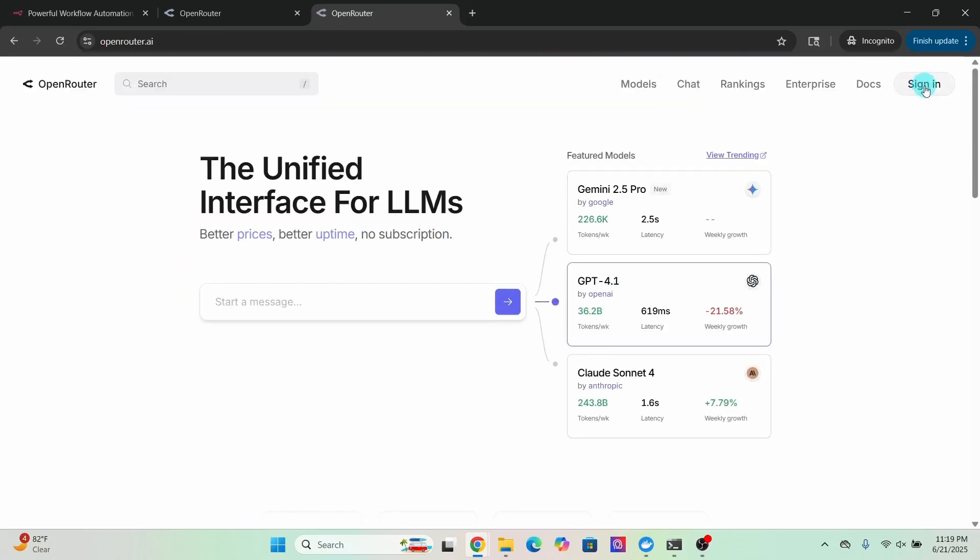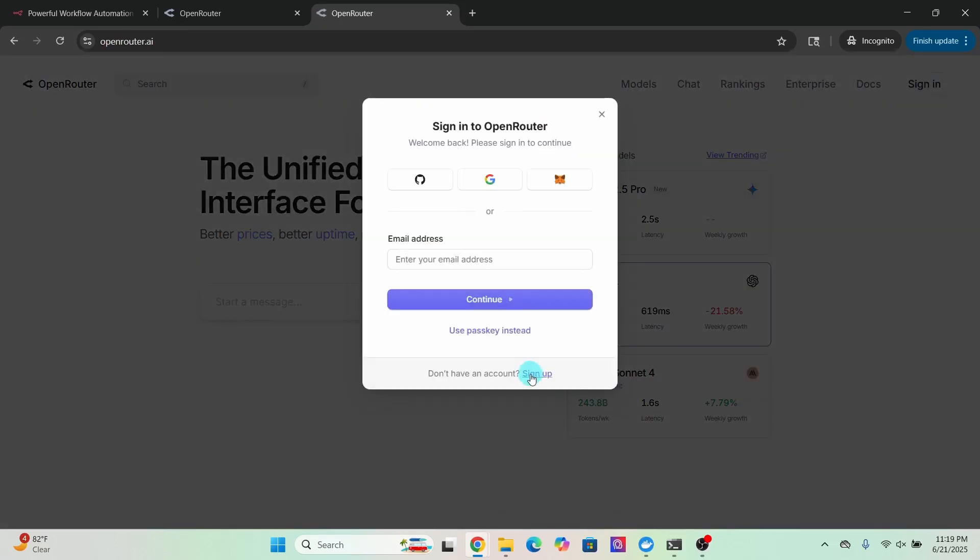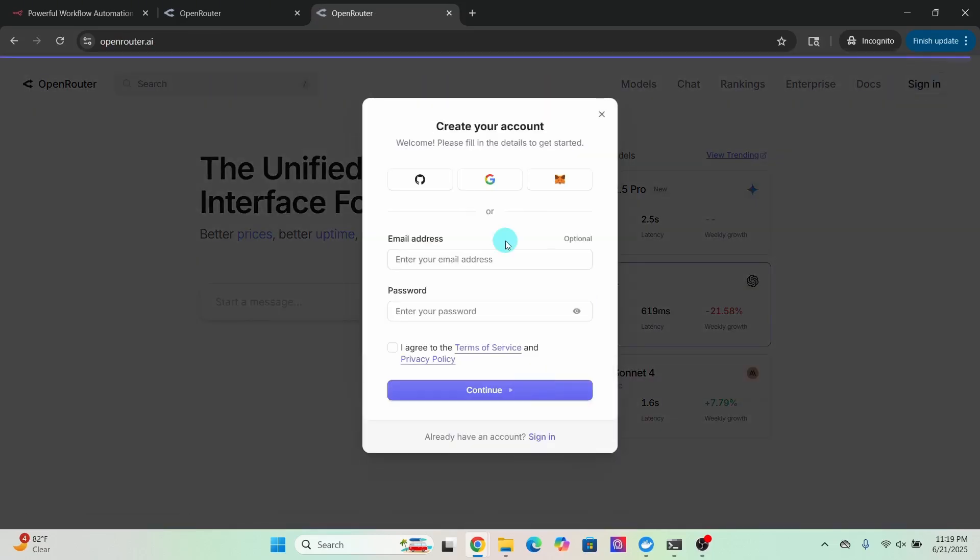Click on the sign-in button here, then click on the sign-up link. You can sign up using your Google account, GitHub, or enter an email ID and password manually. Follow the prompts to create an Open Router account.